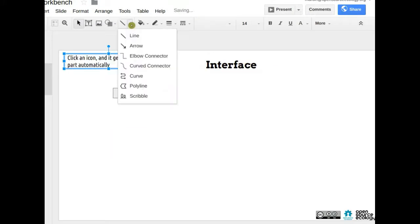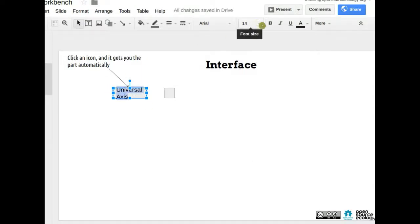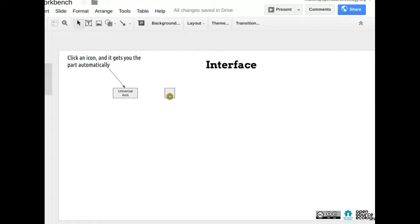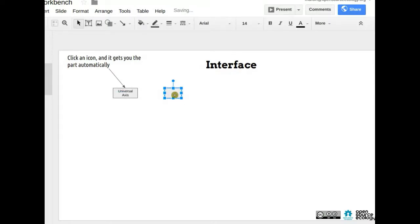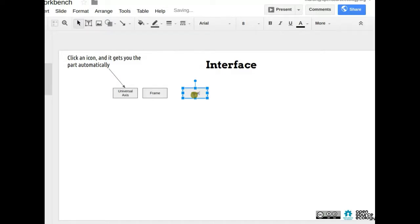The parts include: universal axis, frame, heat bed, wire, and cable chain at the end. The two basic things are the universal axis and the frame — you'd click a button for each one. Say you click on the universal axis icon: the part appears and then you can set parameters for that part. The first step is probably clicking the frame, and then you start attaching the axes to it.